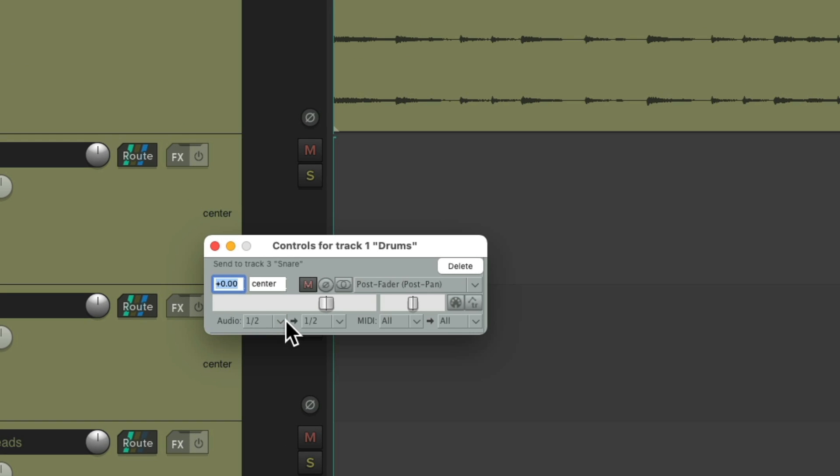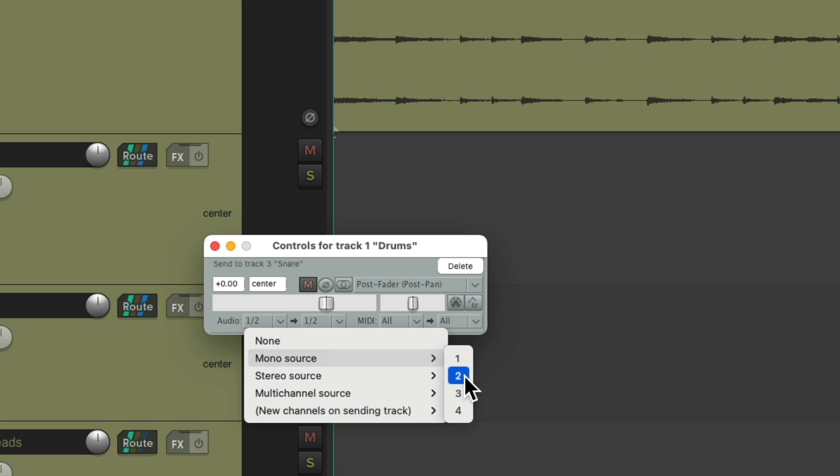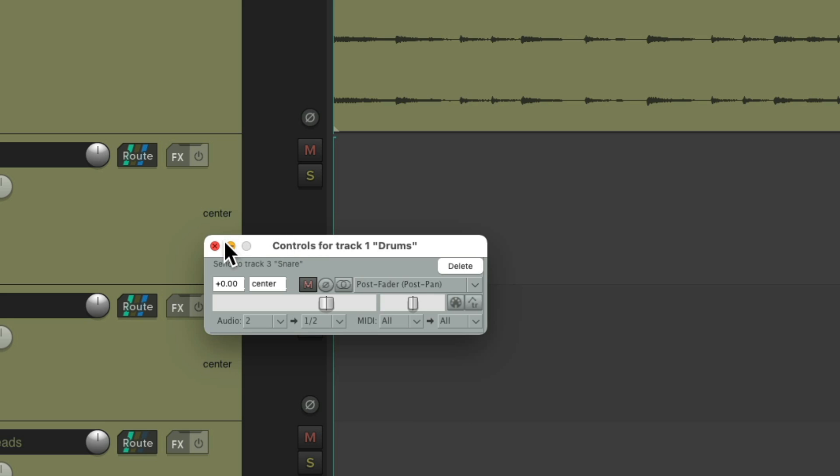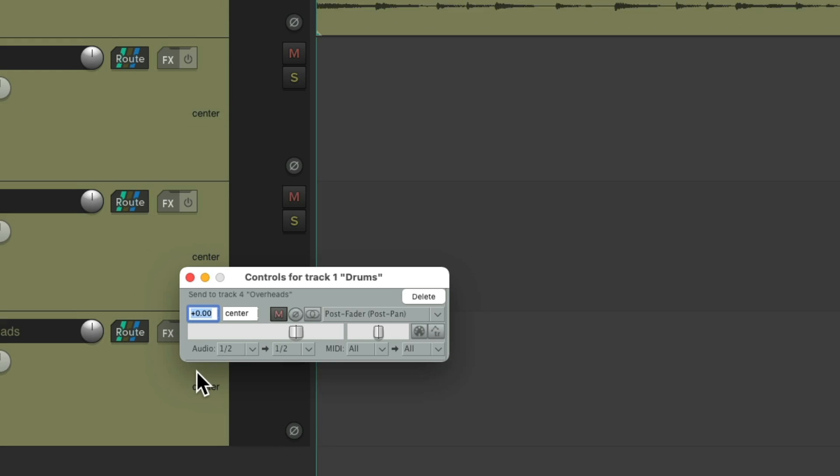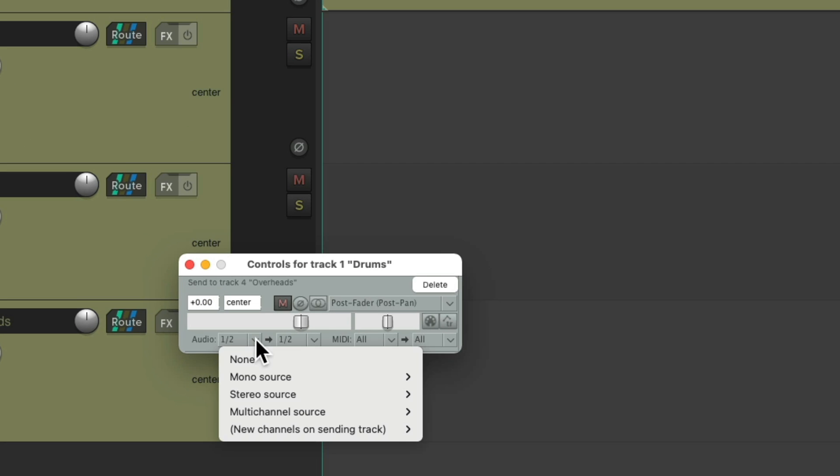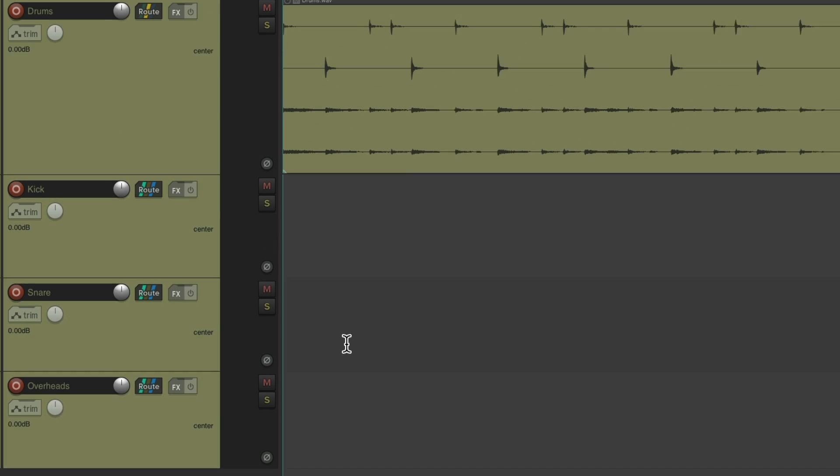But just send mono channel two, which is our snare. And then for the overheads, we're just going to send stereo, but three and four. So now we have our kick from here, our snare from here.